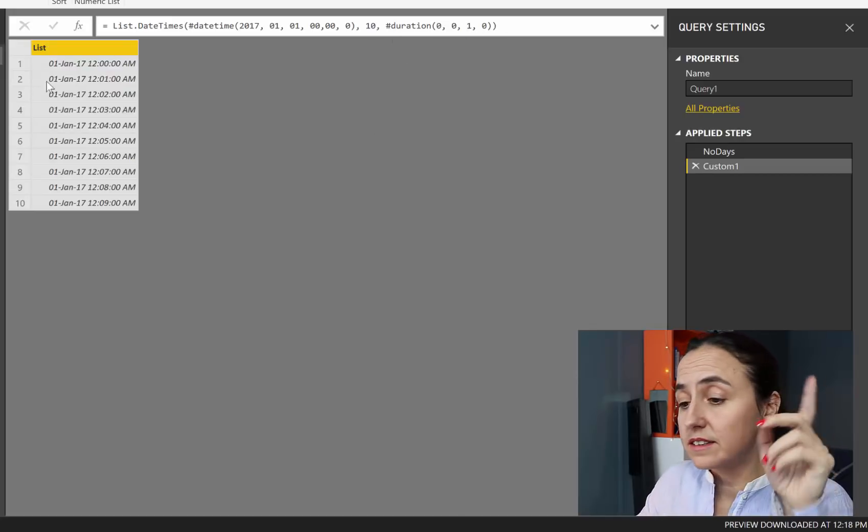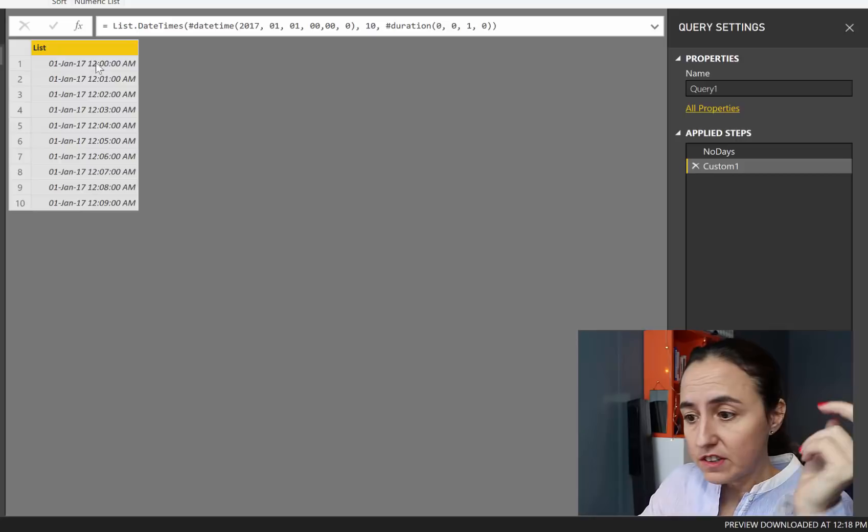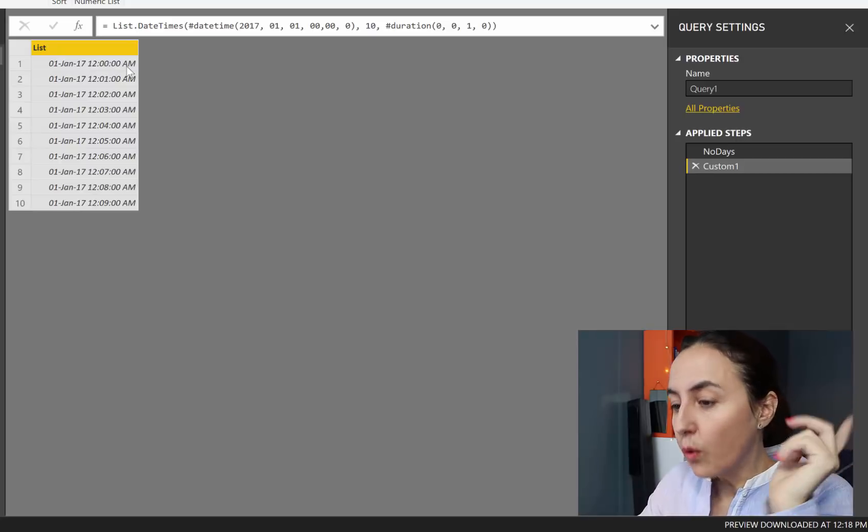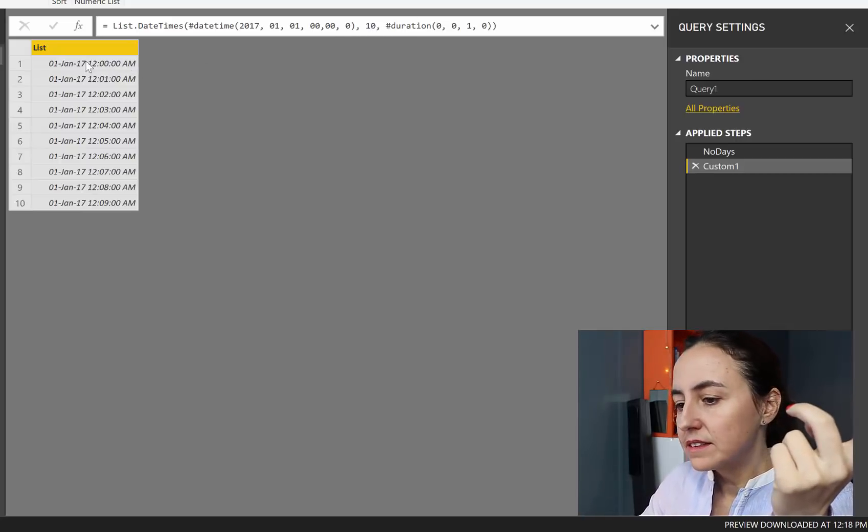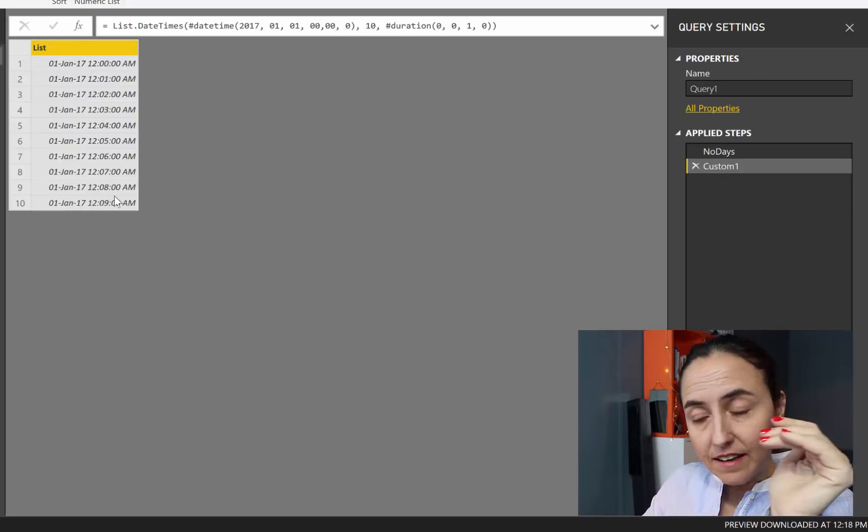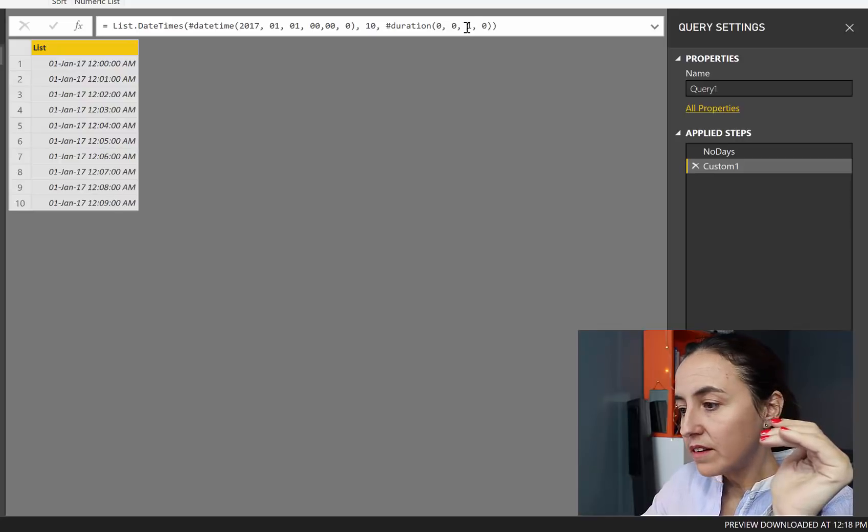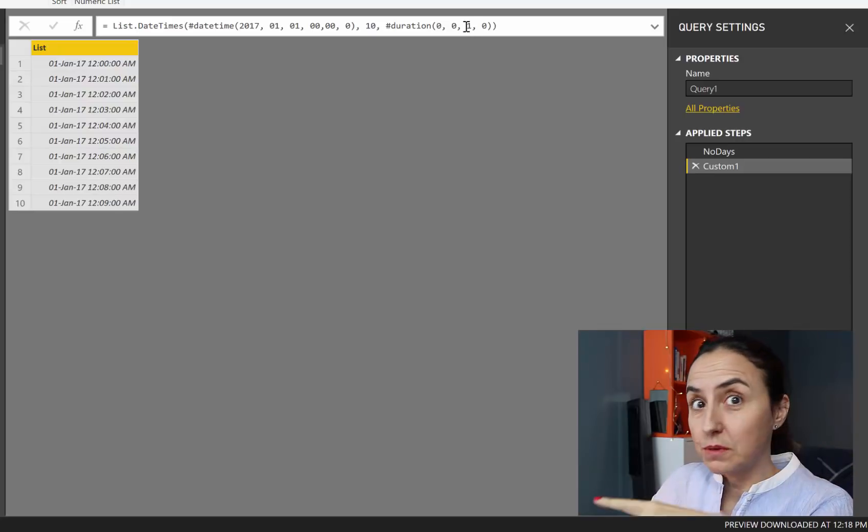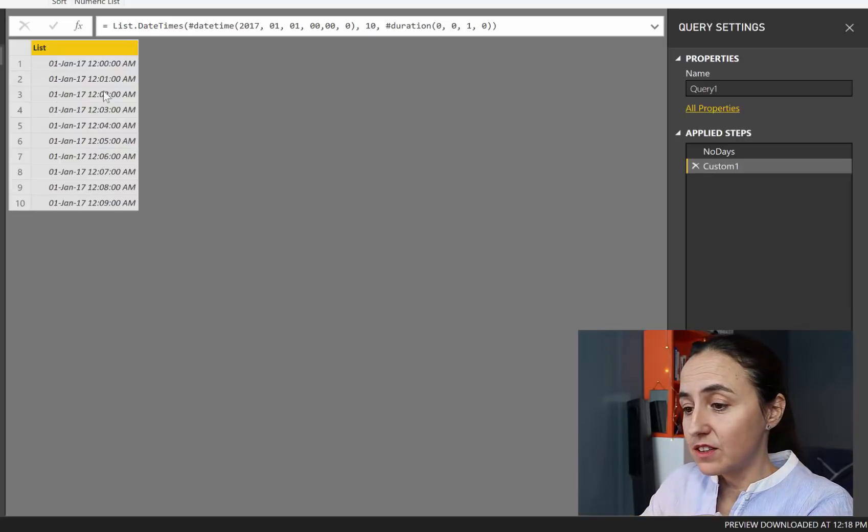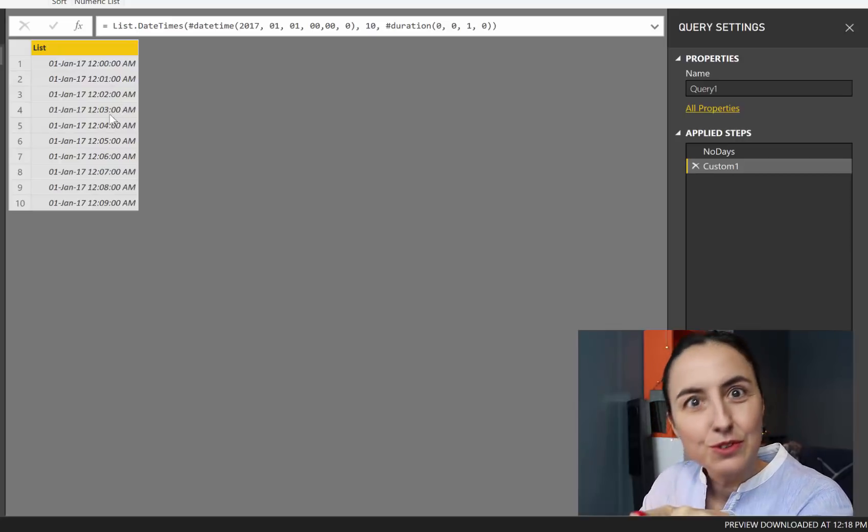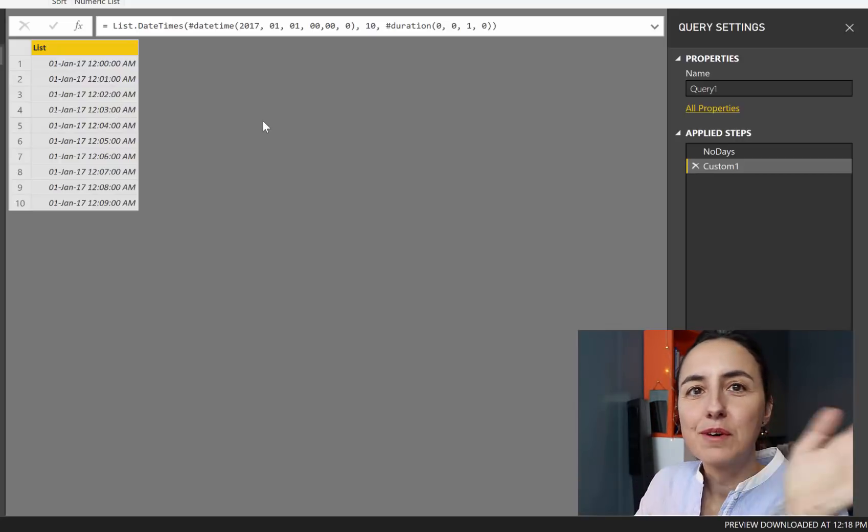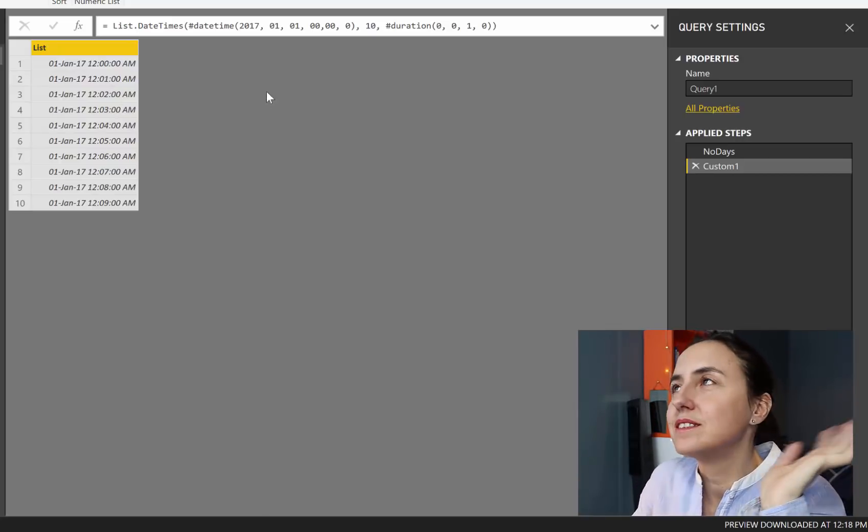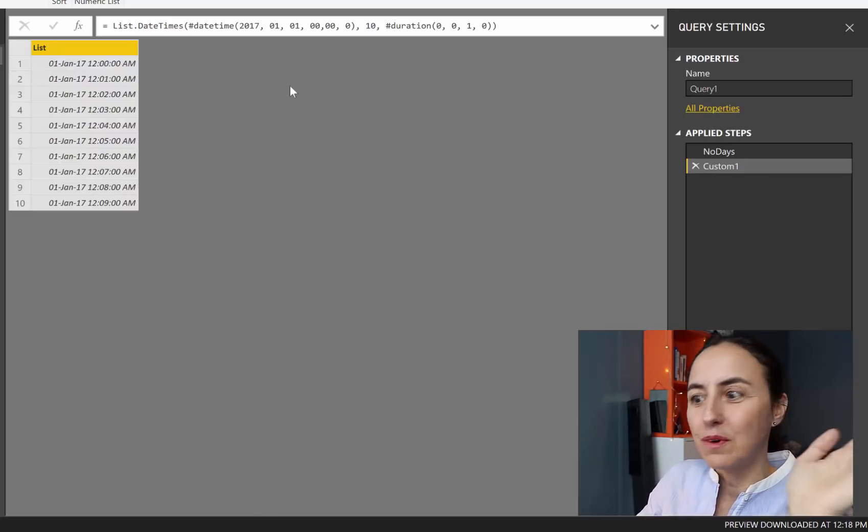Look at what it does. It takes 2017 January 1st, 12 AM, and then 10, gives us 10 lines, where the duration is plus 1 minute because we haven't changed that yet. So it says 1201, 1202, 1203. Super cool. So you can do this every minute, every second, every day. Whatever you want.